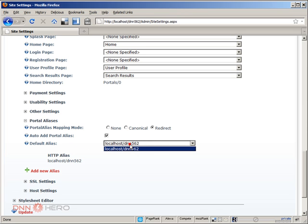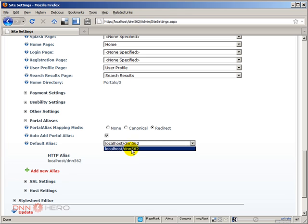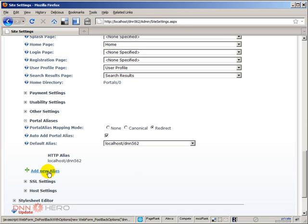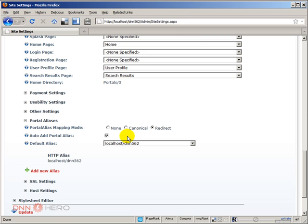Right now, we just have this alias for this portal. This is running in my localhost, so I'm running under dnn562, which is the alias. We could add another alias by clicking new alias, or we could see the auto add portal alias taking effect if I create another application in my local IIS pointing to the same site. It could also be another domain if you have a live site. Let me give a real example here.